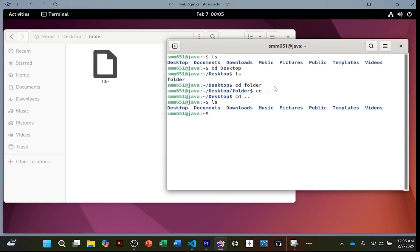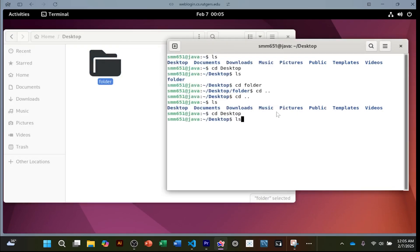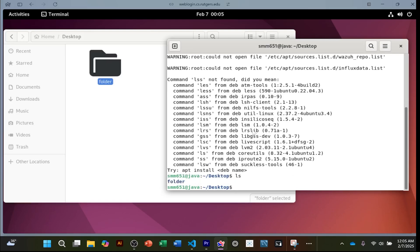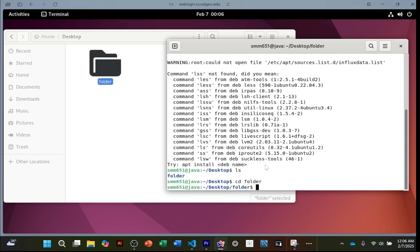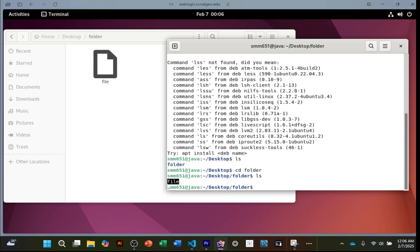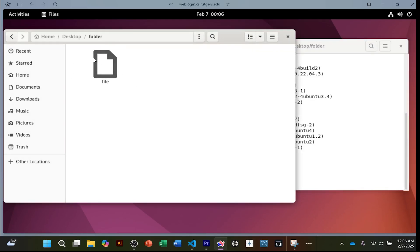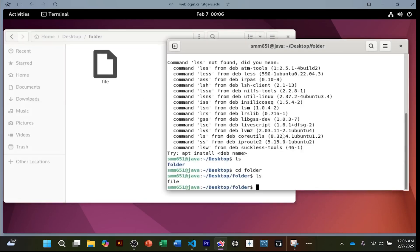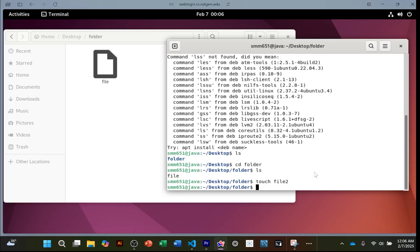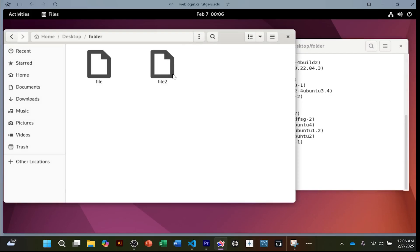Now I'll show you the same thing through the terminal. First I'll `cd` into the desktop folder, then `ls` to see what's there. I see 'folder', so I `cd` into that and `ls` — I see the file. Now, just as I created a file through the text editor, I can do it in the terminal with one more command: `touch file2` and click enter. Now `ls` shows file two is there.